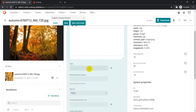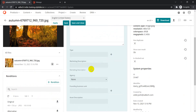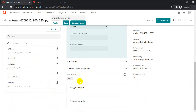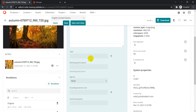On the Overview tab, we have fields like file name, description, type, marketing description, agency, and several other things. We also have custom asset properties which you can update, and any other properties added to your asset entity that you might want to update as well.